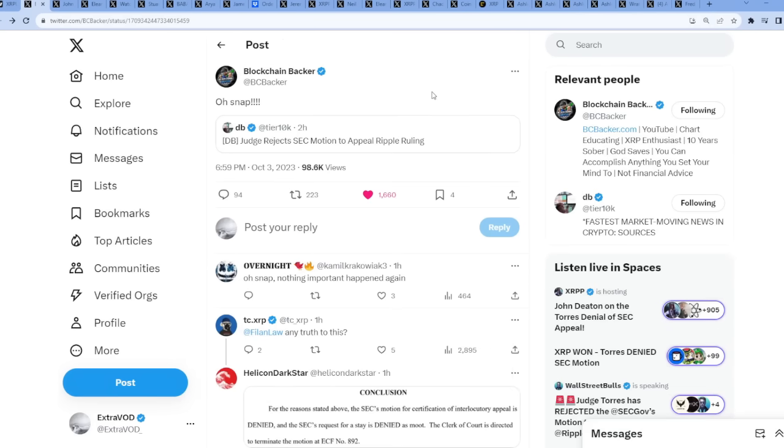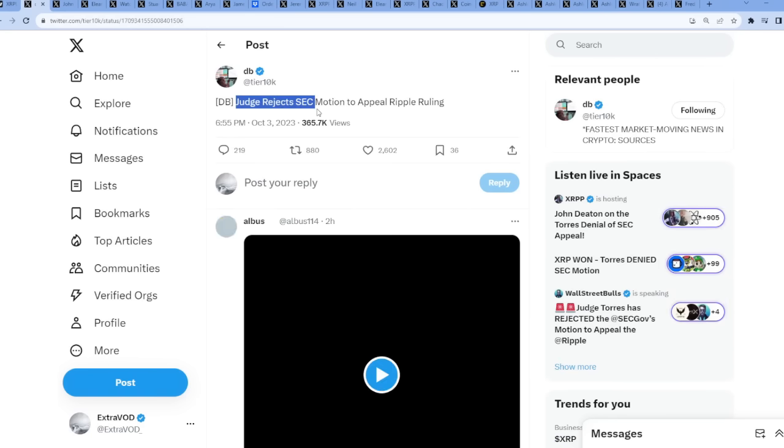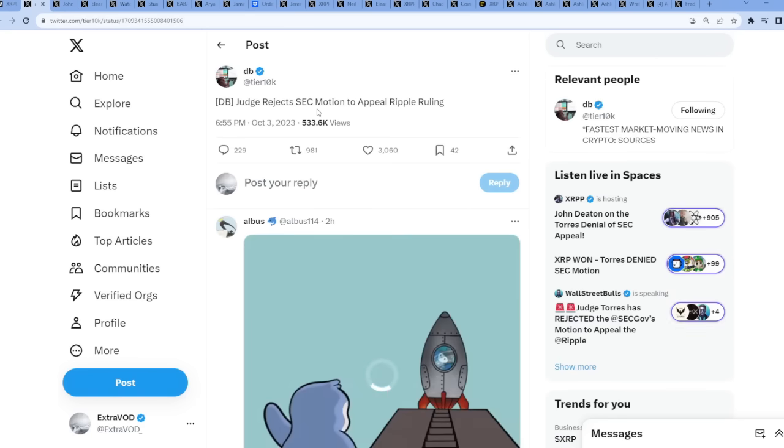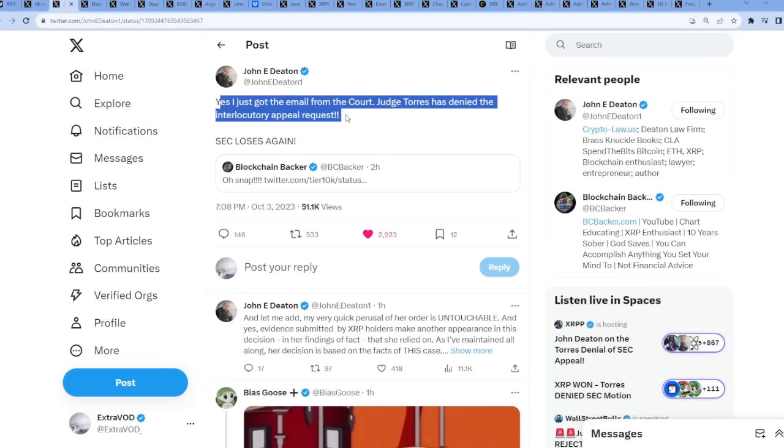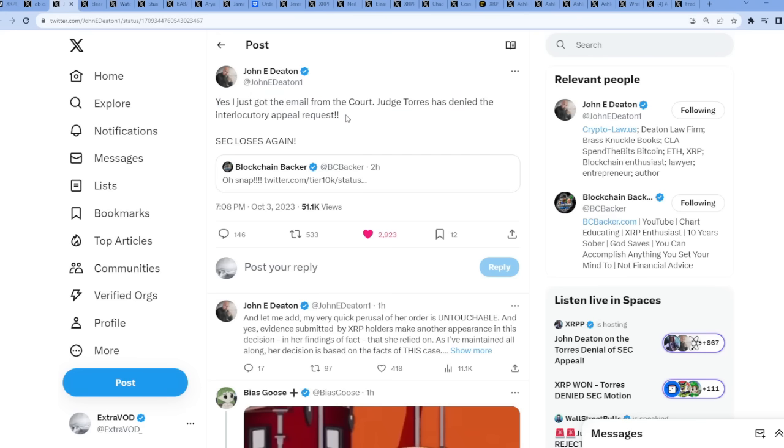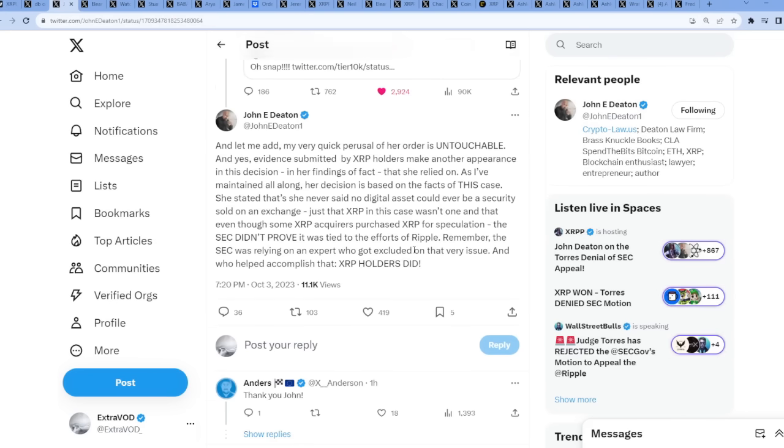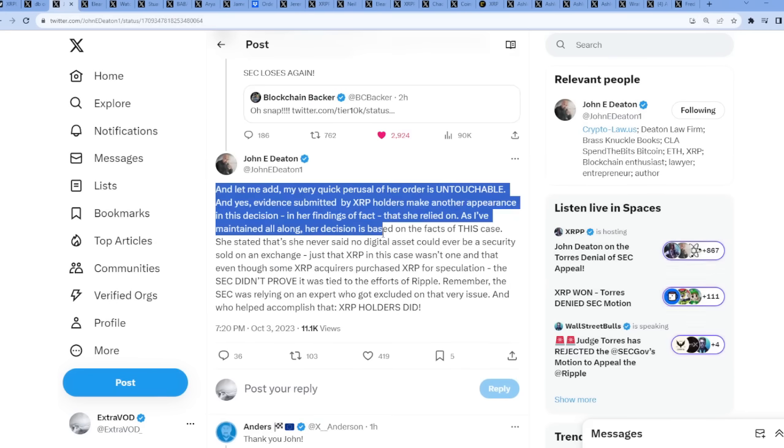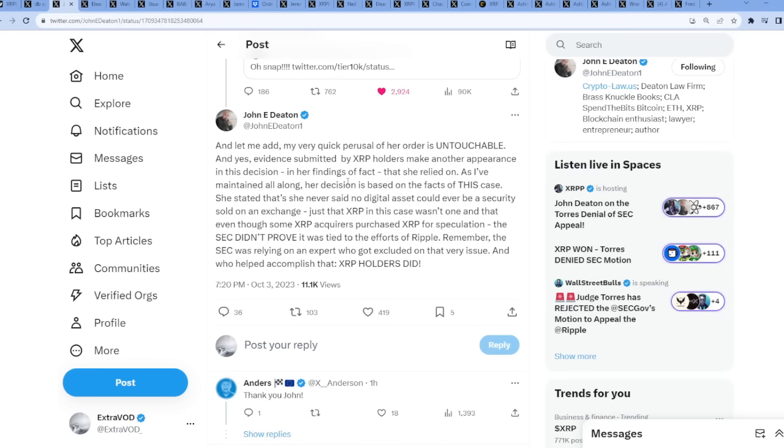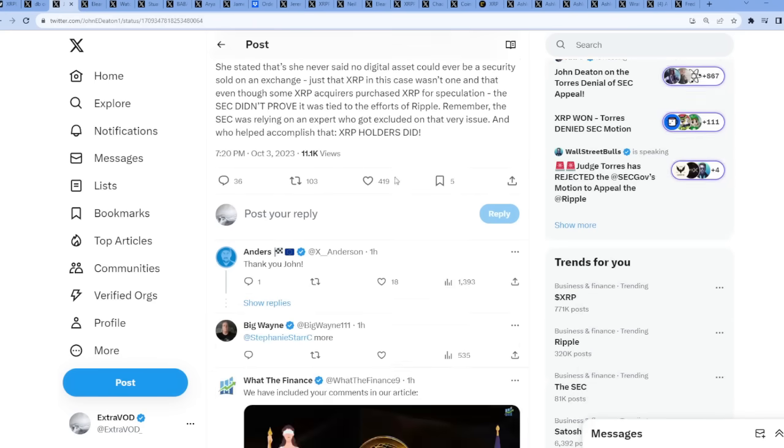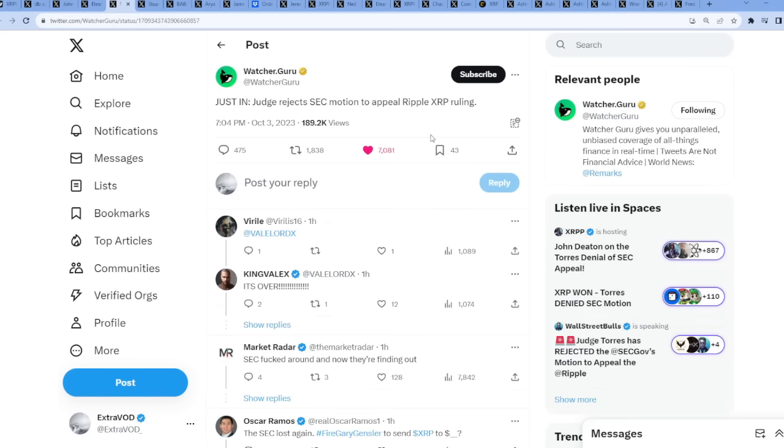The reason it pumped is because here we go - it has begun guys, the end is here from BC Backer. Oh snap, what just happened? Judge rejects SEC motion to appeal Ripple ruling. Wow guys, from Johnny Deaton. Yes, I just got the email from the court. Judge Torres has denied the interlocutory appeal request. SEC loses again. It seems like Gary just pissed off at this point. So everyone played their part - XRP holders, we all did something guys.